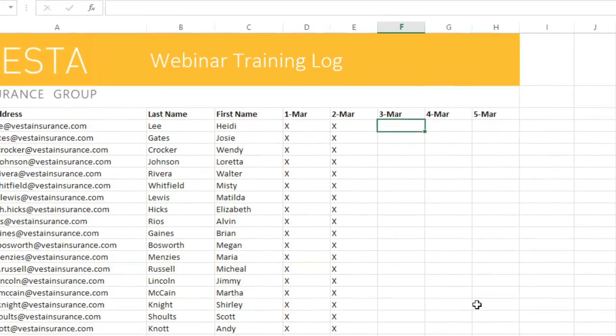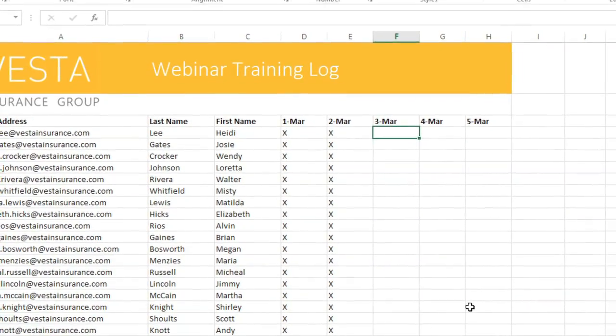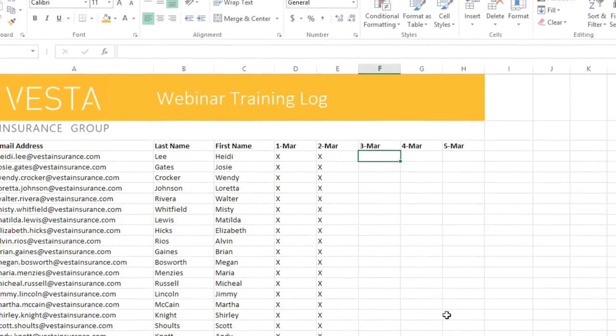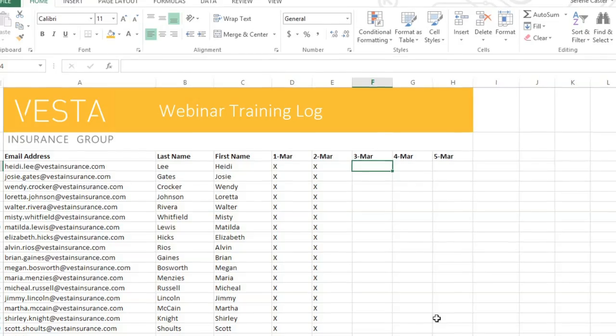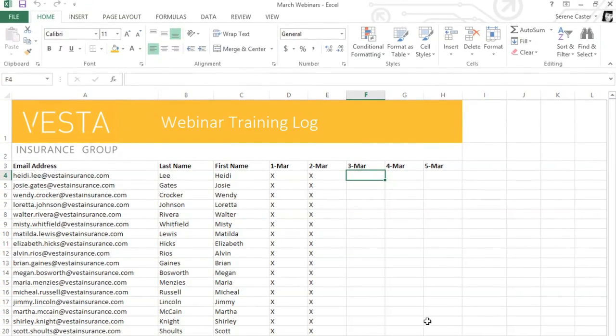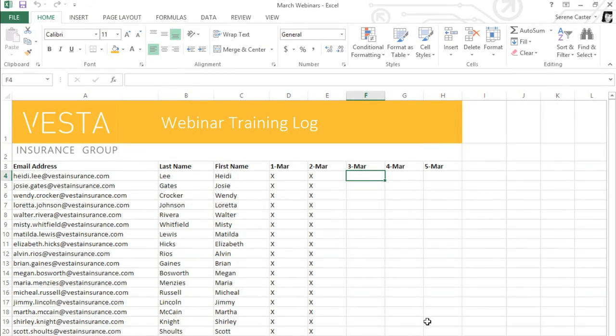If you ever forget to save, or if Excel crashes while you're working, not to worry. The Auto Recover feature saves a backup copy of your workbook automatically.